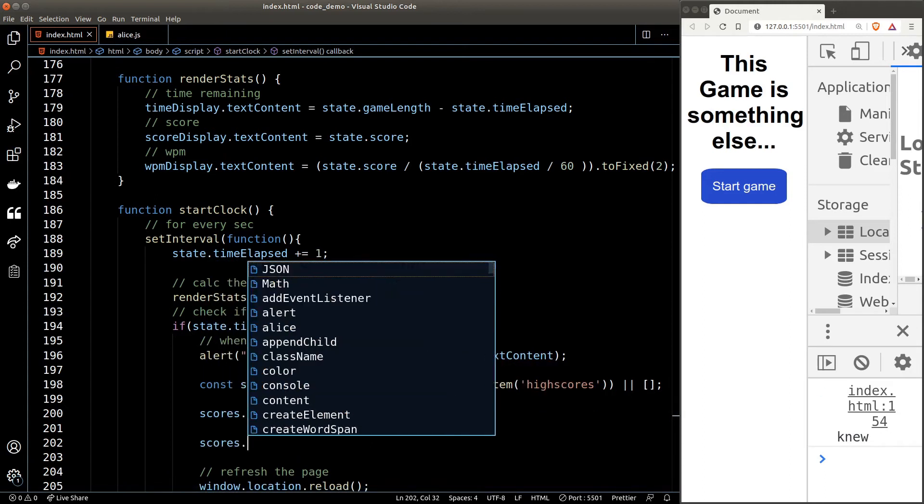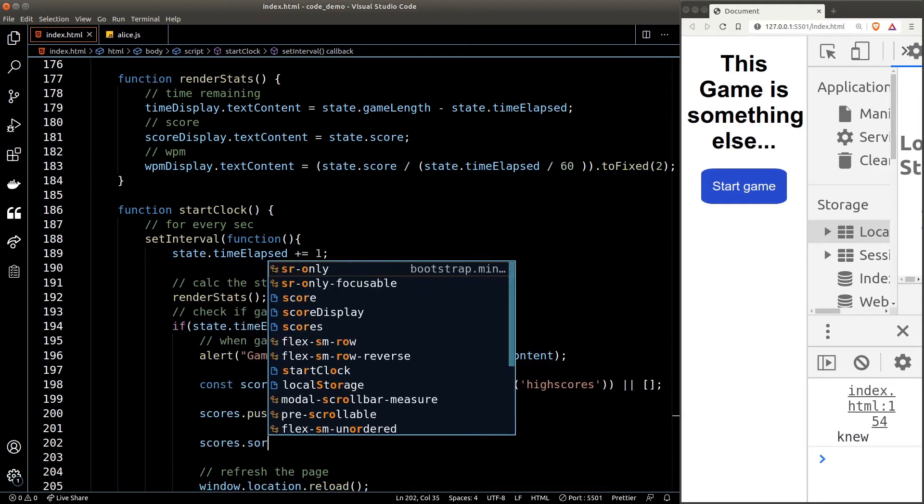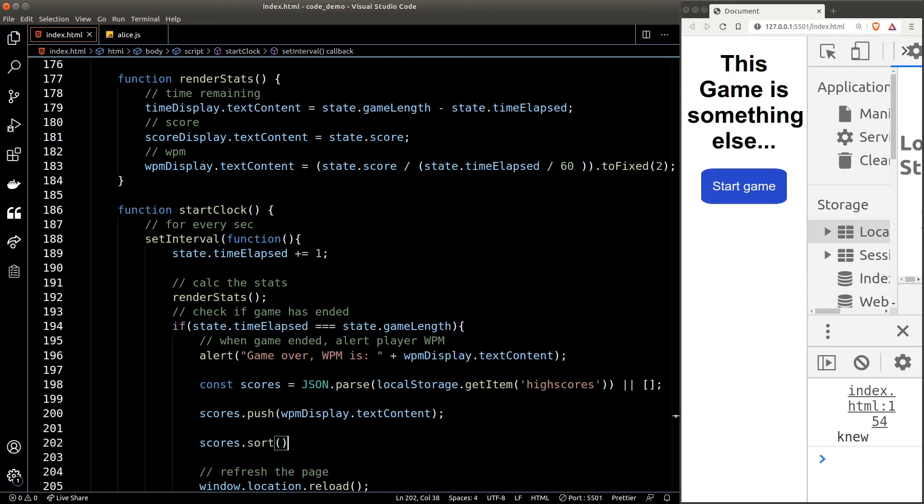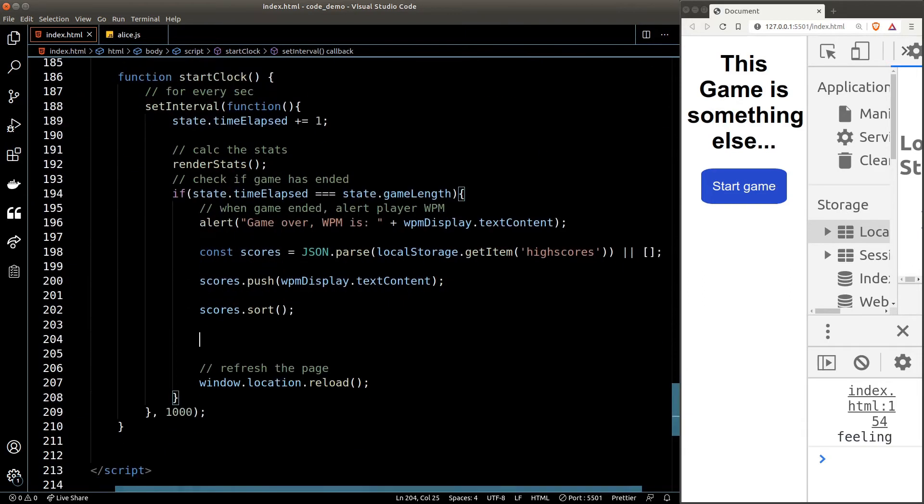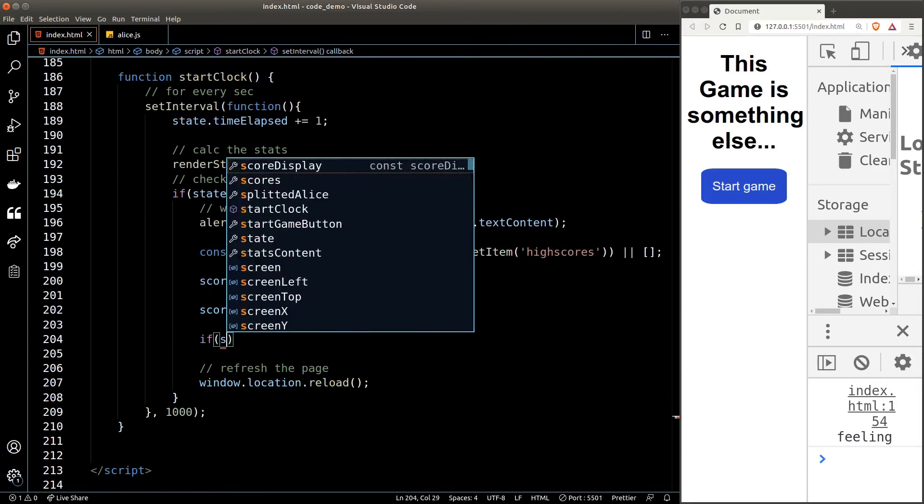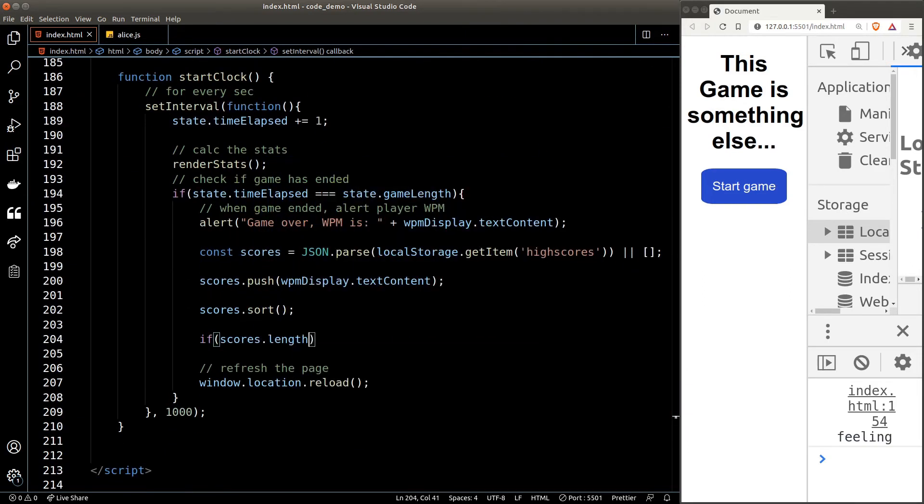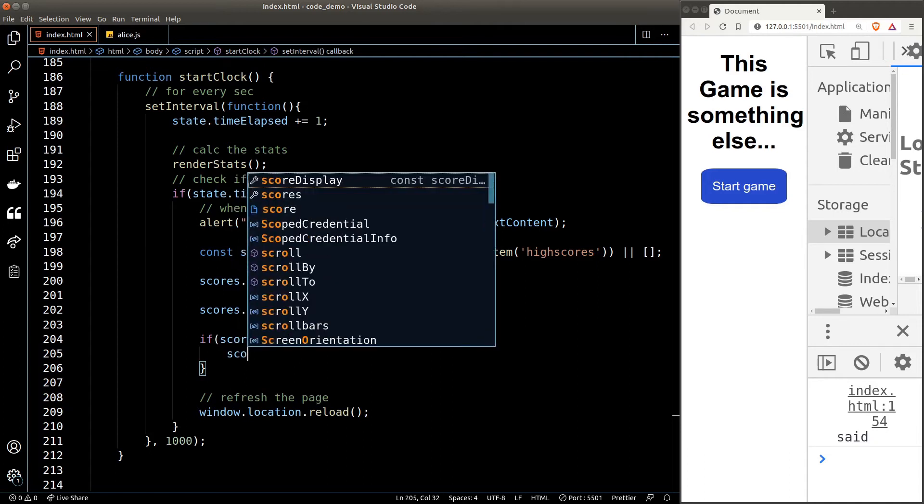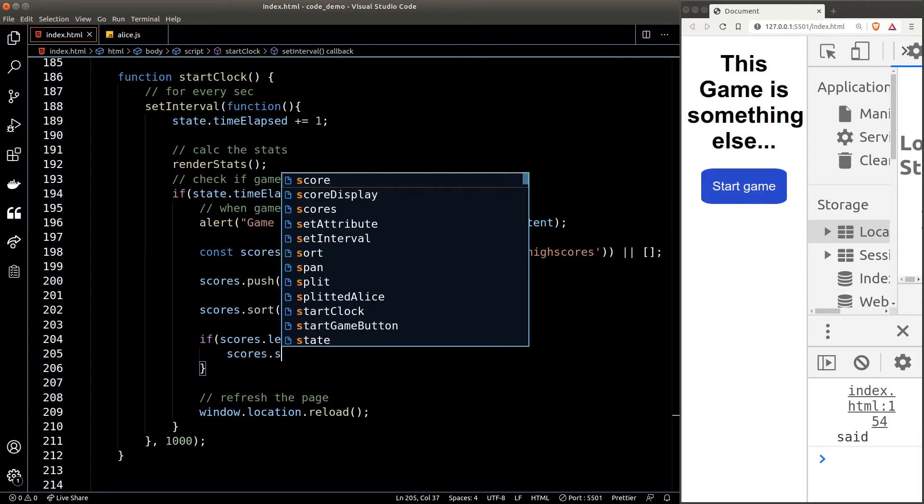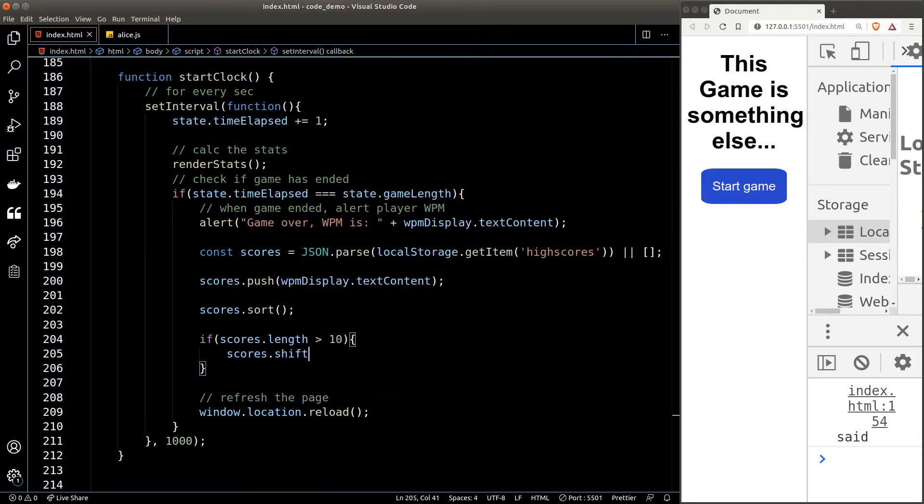I only want to store the all-time top 10 high scores, so we should sort the scores in ascending order and we'll check whether the array length is greater than 10 or not. If it is greater, we need to remove the first element, in other words the lowest score. We can call the shift function to remove the first element.